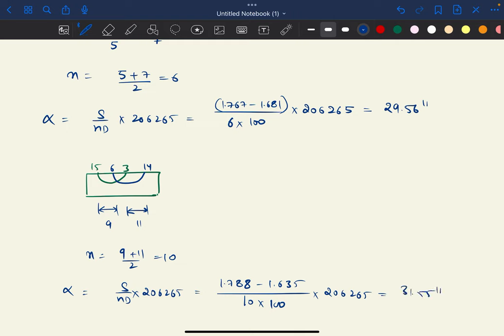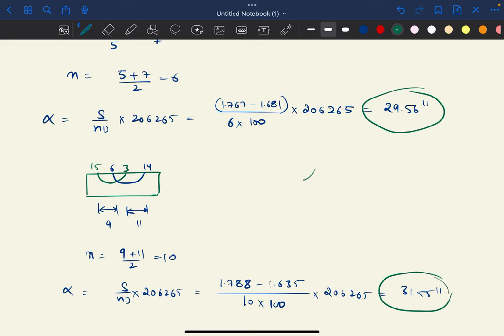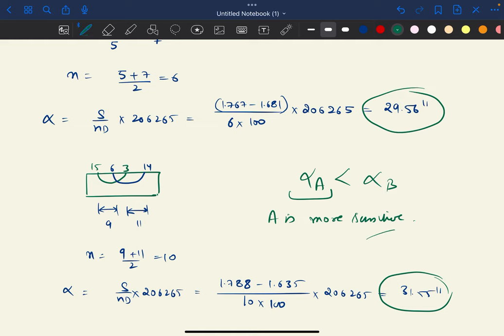So alpha B = 0.153 / (10 × 100) × 206,265, which is approximately 31.55 seconds. Alpha A (29.56 seconds) is less than alpha B (31.55 seconds), so bubble tube A is more sensitive, since less alpha means more precision is required to rotate it by one divisional moment. Hence A is more sensitive.